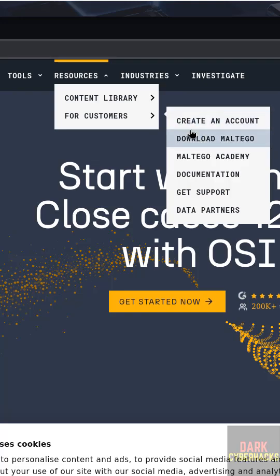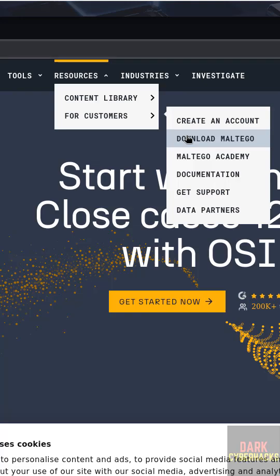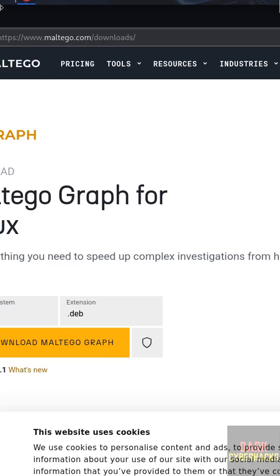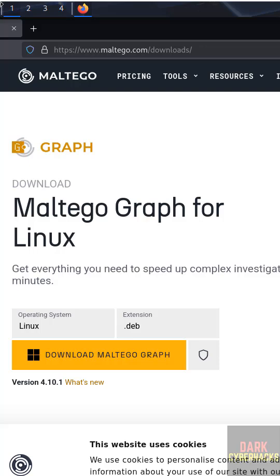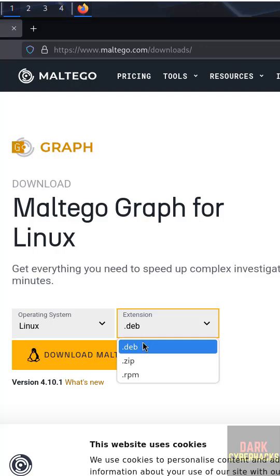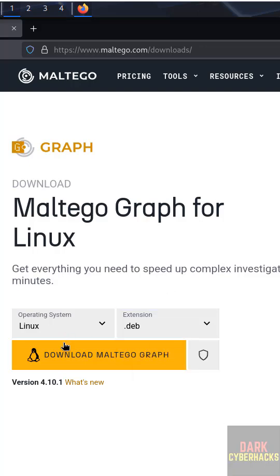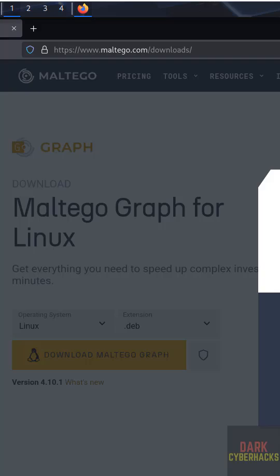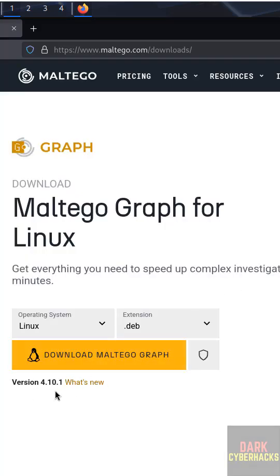We need the Maltego ID for activation after installation. Click on Download, and here we have the Maltego graph for Linux. Select Linux, then for Kali Linux select the Debian package, then click Download Maltego. The download has started and the latest release is version 4.10.